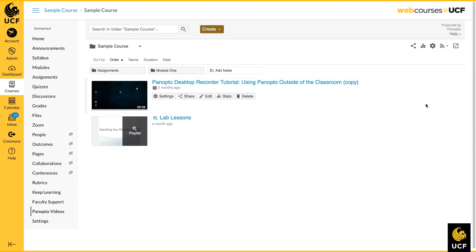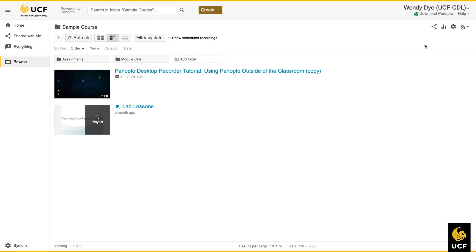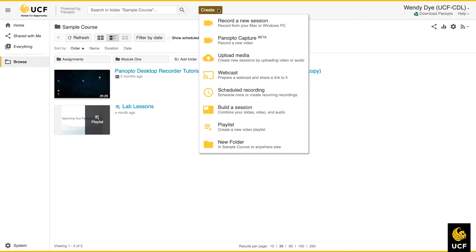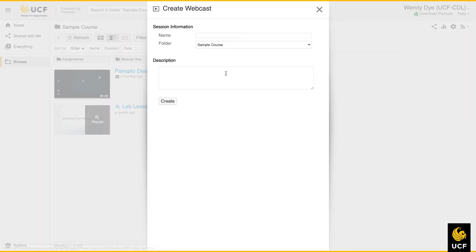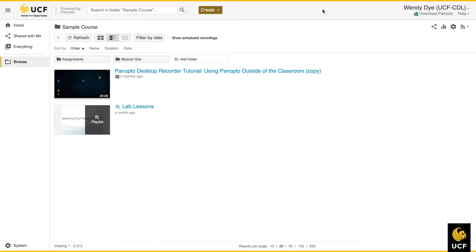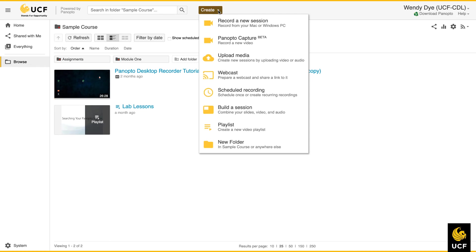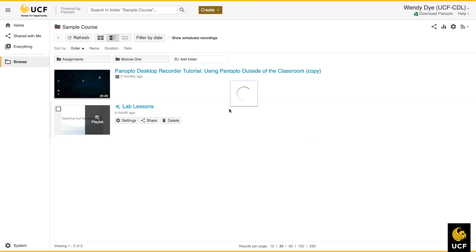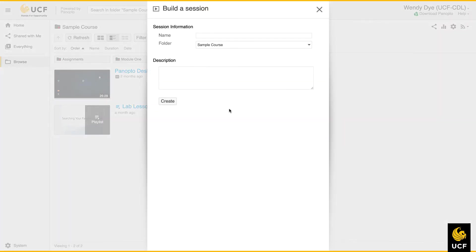If you wish to open the Panopto tool in its own window, click on the arrow in the top right menu. Using this option opens up two additional features under the Create button. The first is Webcast. This allows you to create a shareable link for your own live webcast. The second feature, Build a Session, is another option for uploading already existing videos, audio, and presentation files.